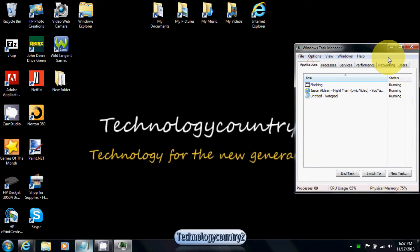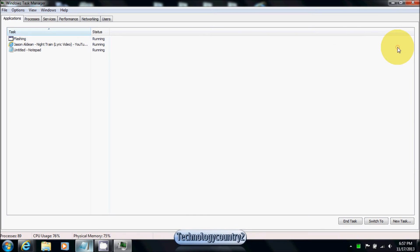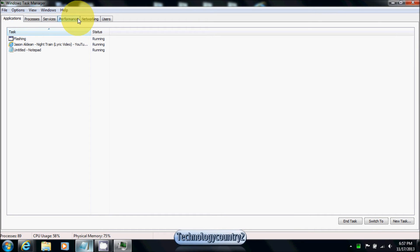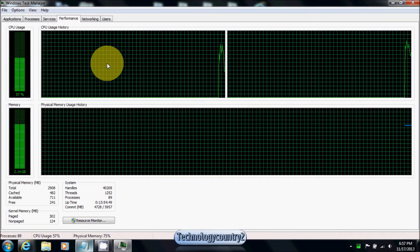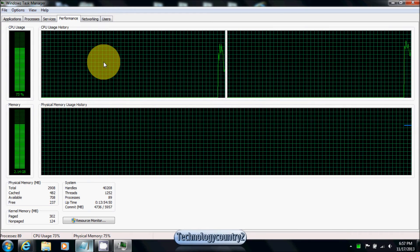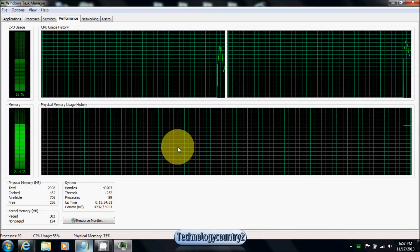It will come up as Applications. Go over to Process and Service Performance, and click on Performance. You will then find your CPU usage and your physical memory.